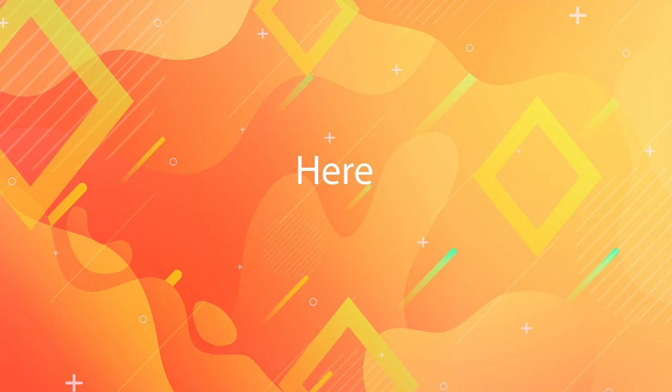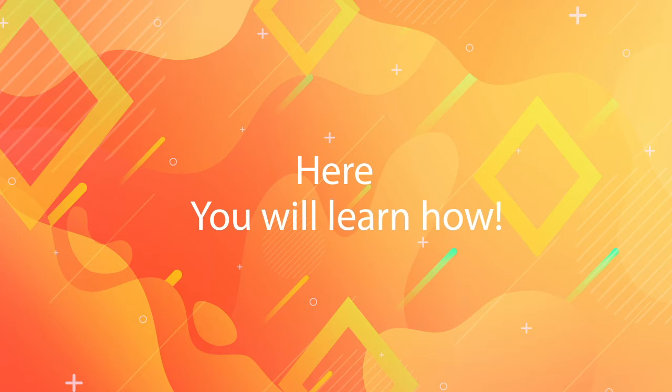In this quick tips episode, you will learn how. Keep watching!